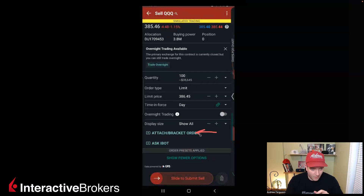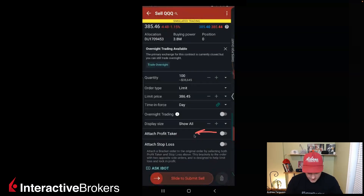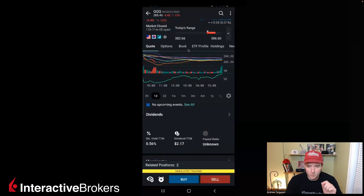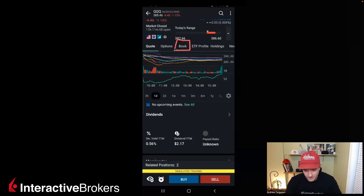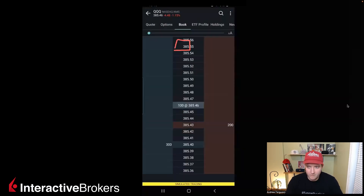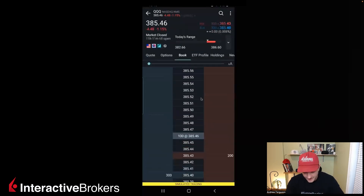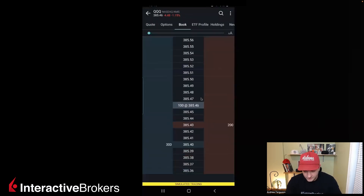You can still attach a bracket order for a stop loss and a profit taker — that has not changed. And you have the ability to slide to submit when doing this trading. A nice hack for those who want to use the book trading feature on Interactive Brokers mobile app: you have the book trading thing right here, click in there, and you have the ability to use book trader inside the app at your leisure as well.